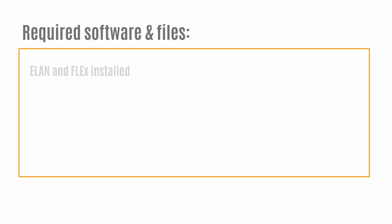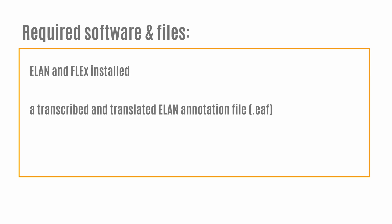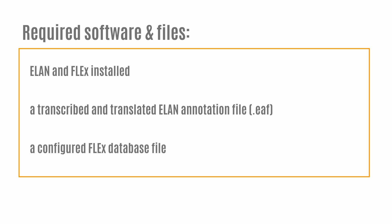To follow along with this series, you should have the following ready: the most recent versions of Elan and Flex installed on your computer, a transcribed and translated Elan file created using the Elan template linked in the video description, and a configured Flex database file like the one included in the training set linked in the description.